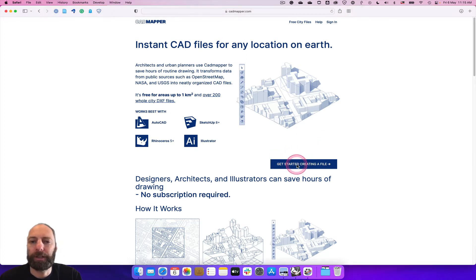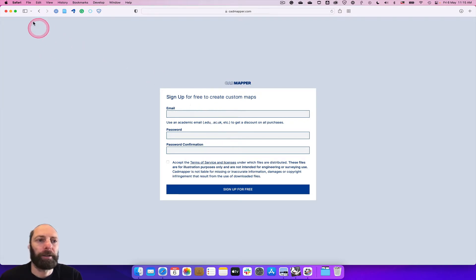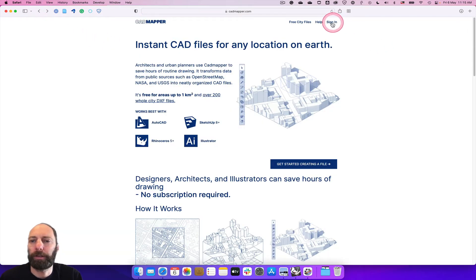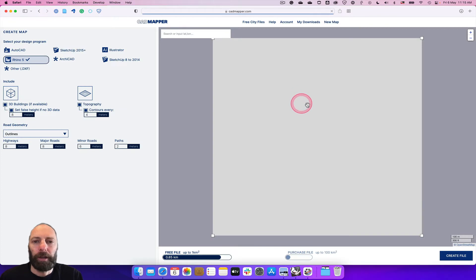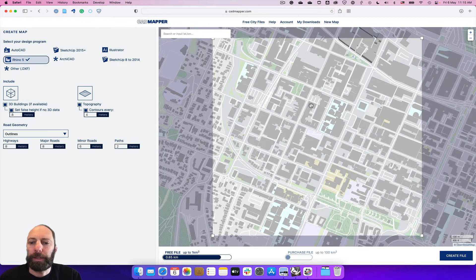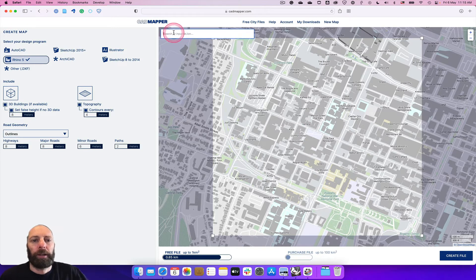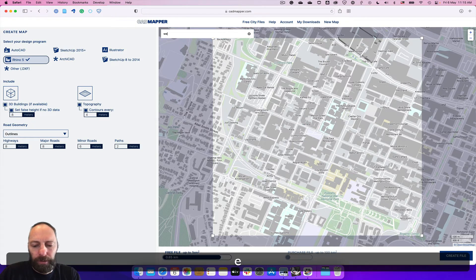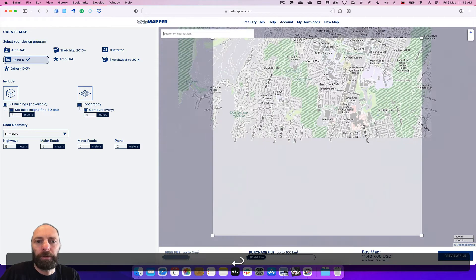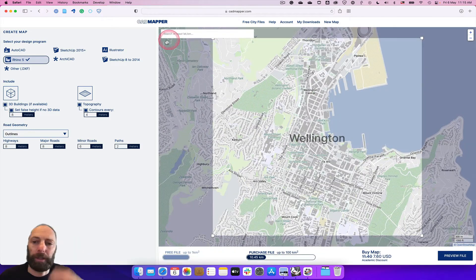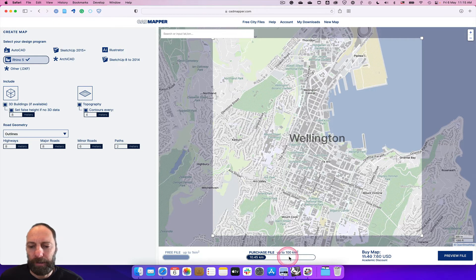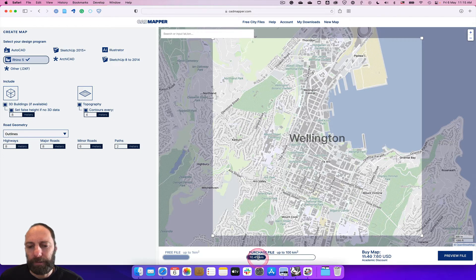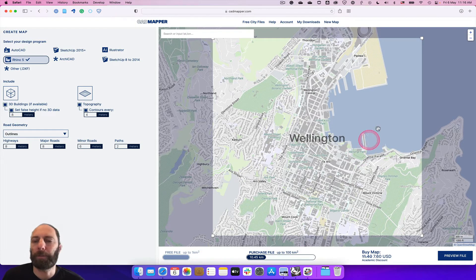You're going to need to click on there, and if you haven't already you're going to need to sign up. I've already done this so it's already in here, but you'll be taken to wherever you search for. By default you can see here that anything over one square kilometer you have to pay for, so we don't need a whole one square kilometer.